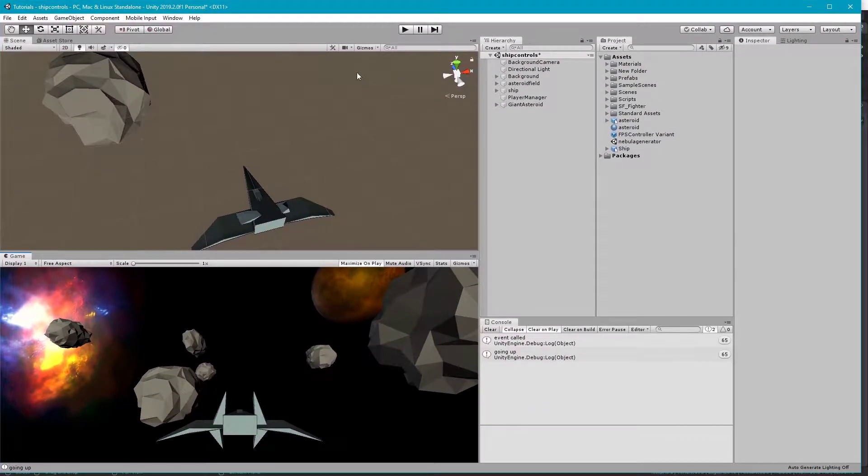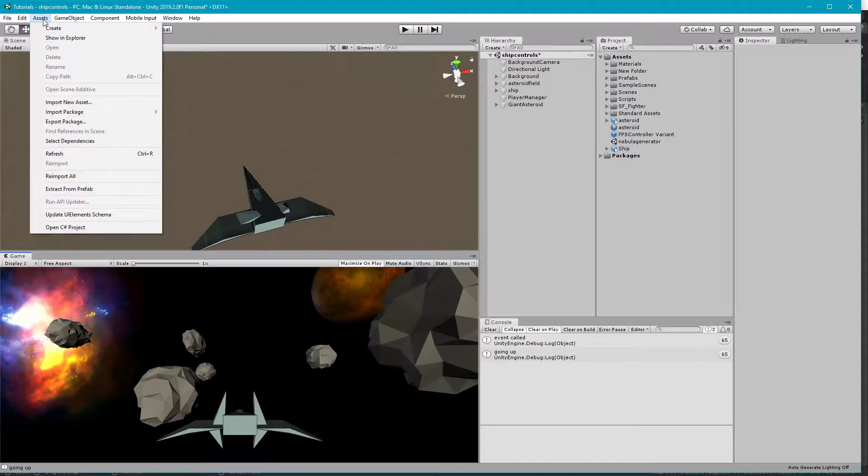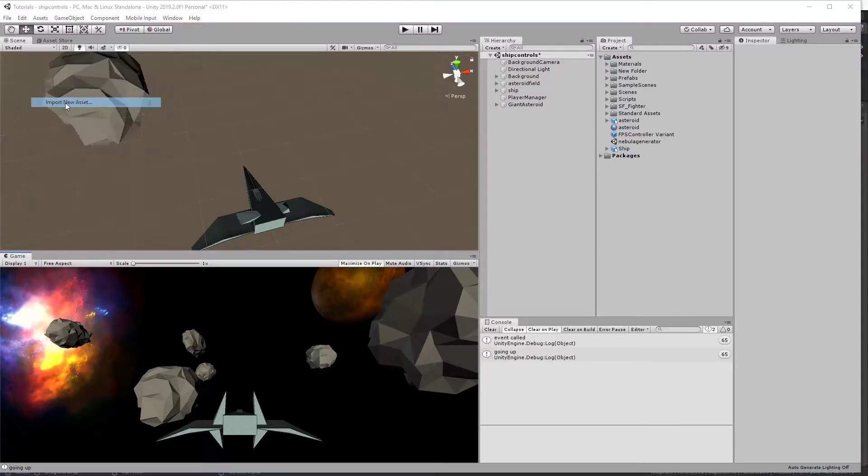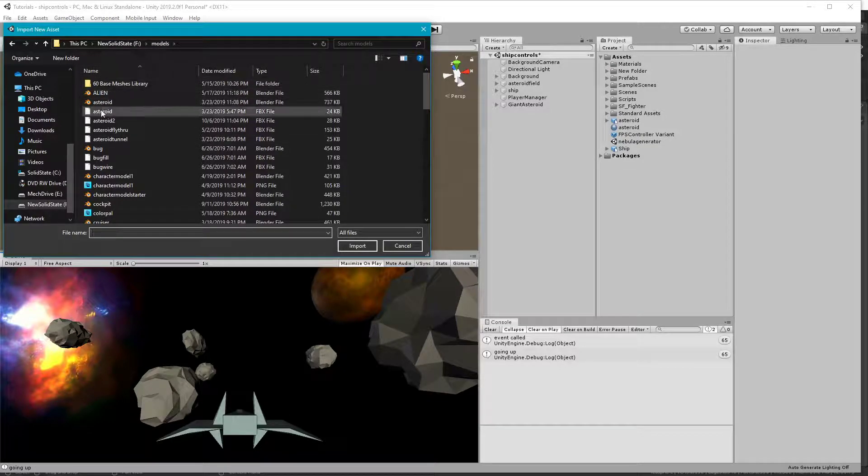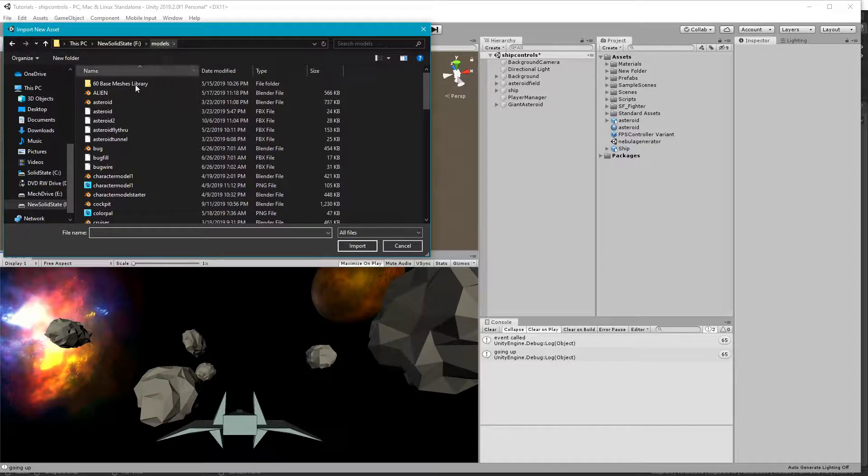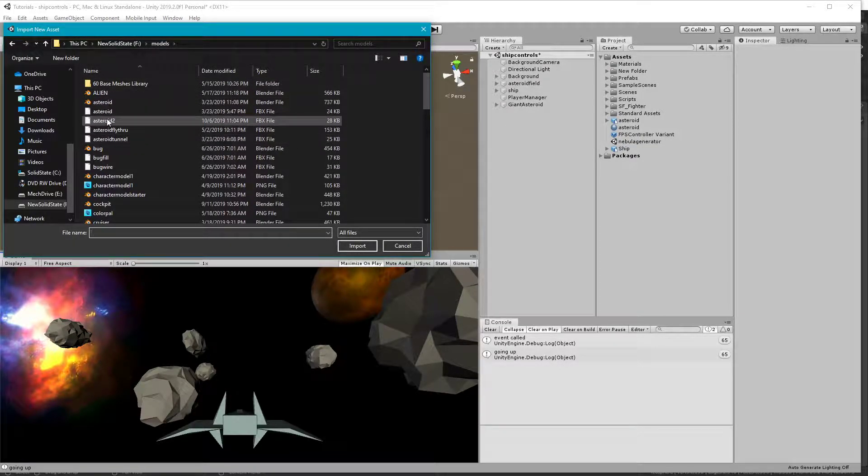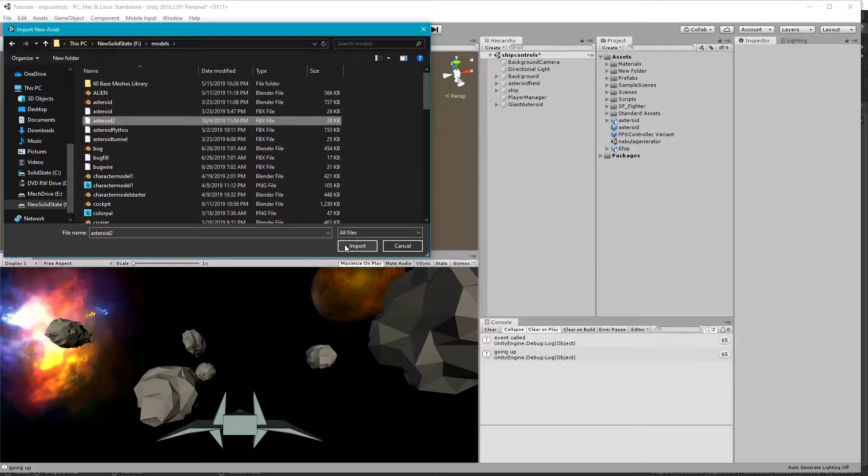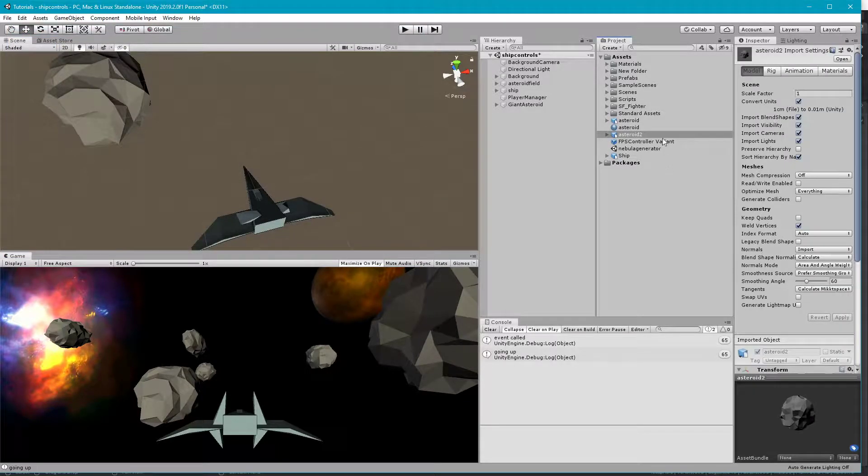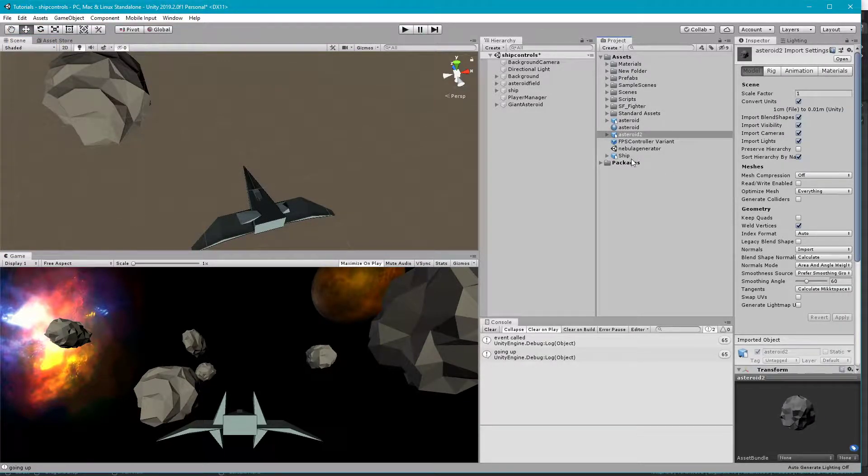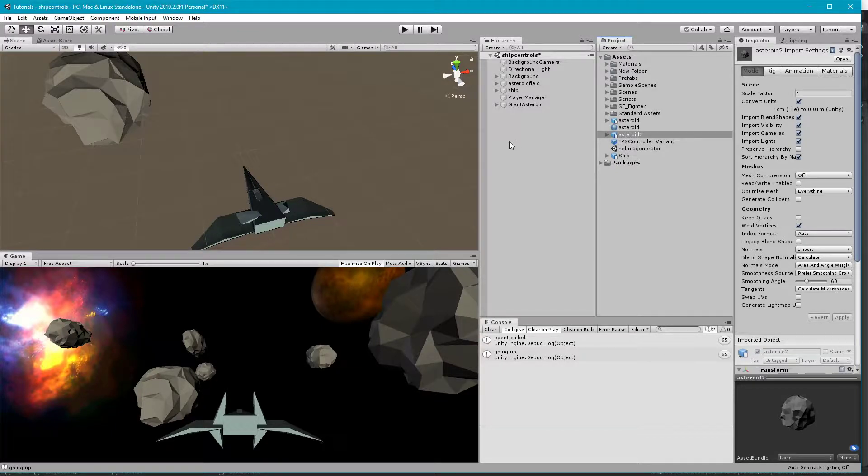Once we're here, we go to Assets, Import new asset, and go to the folder that you exported to. So this is my Asteroid 2 right here. It will pop up in your Projects menu. So here's my Asteroid 2.